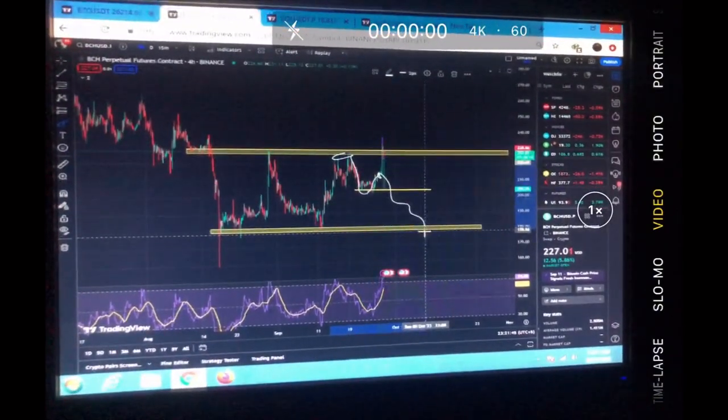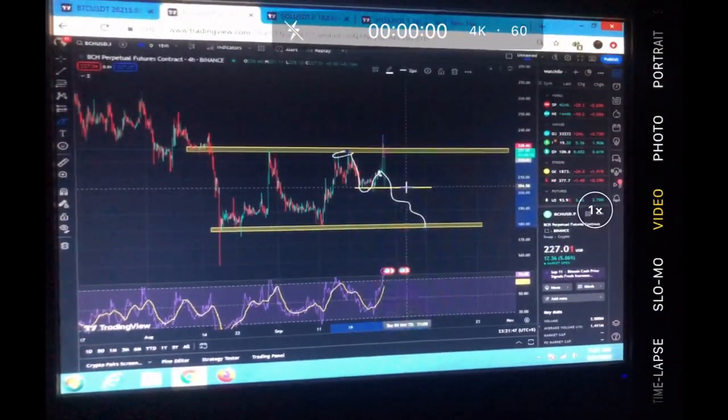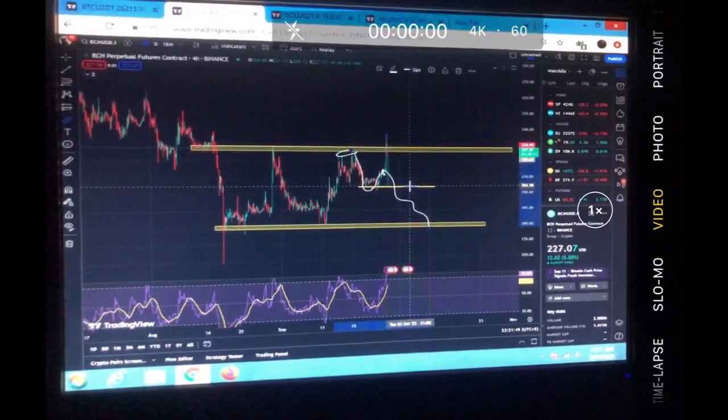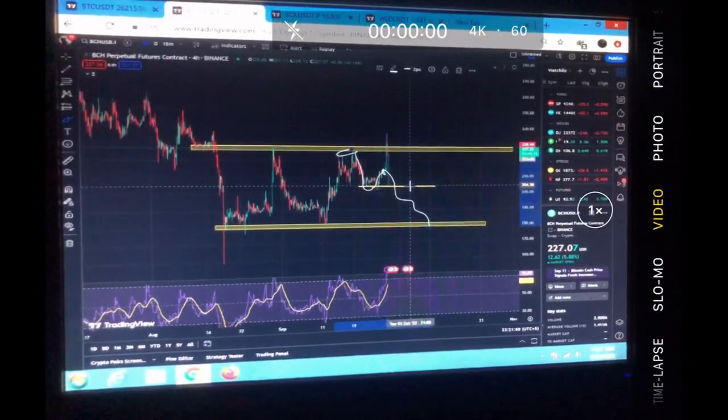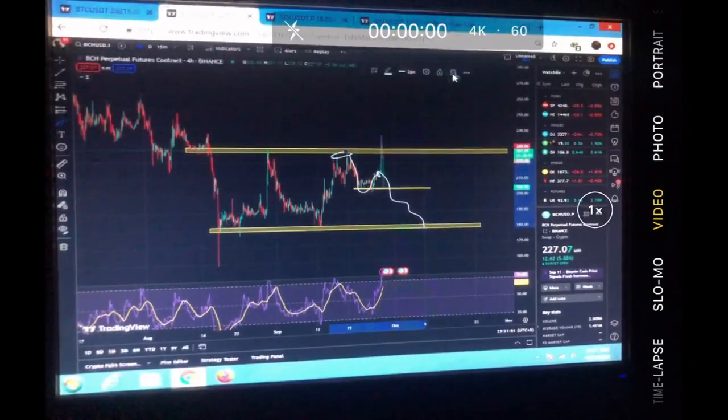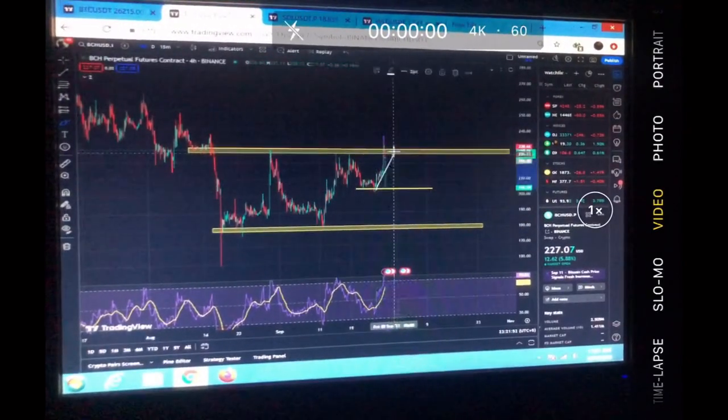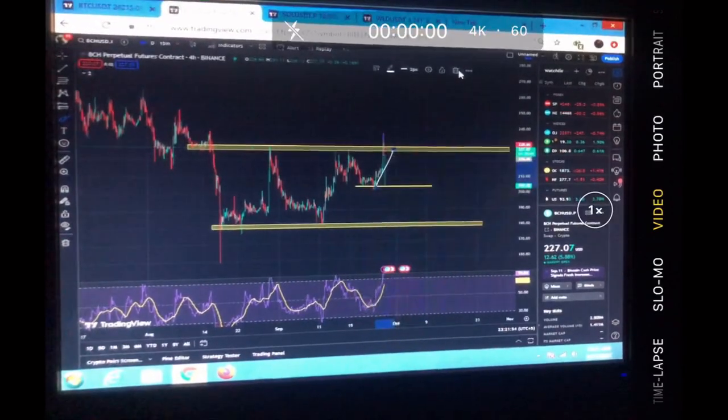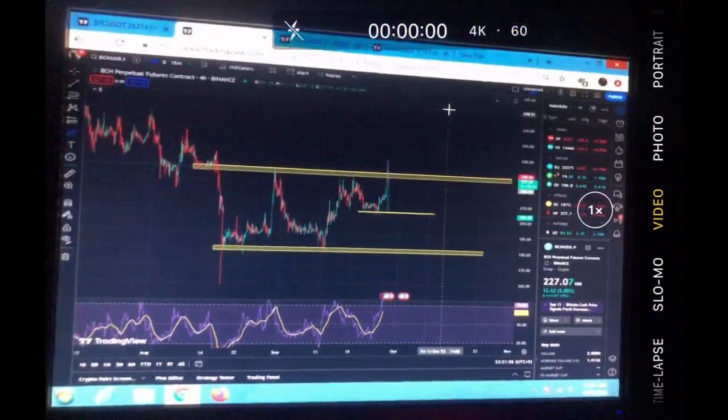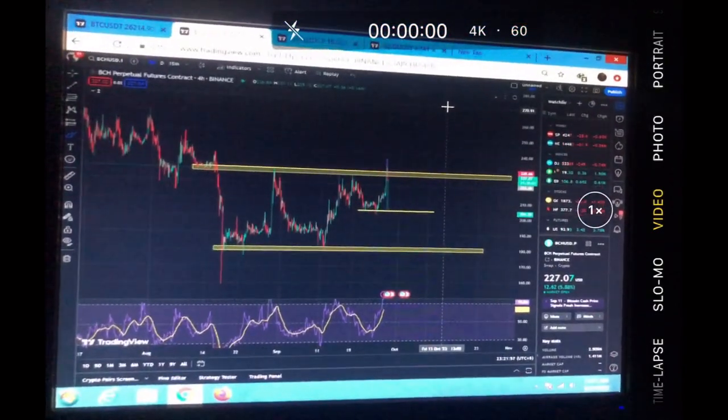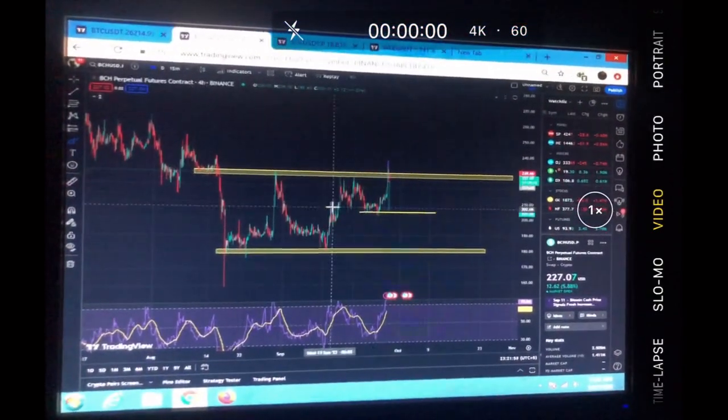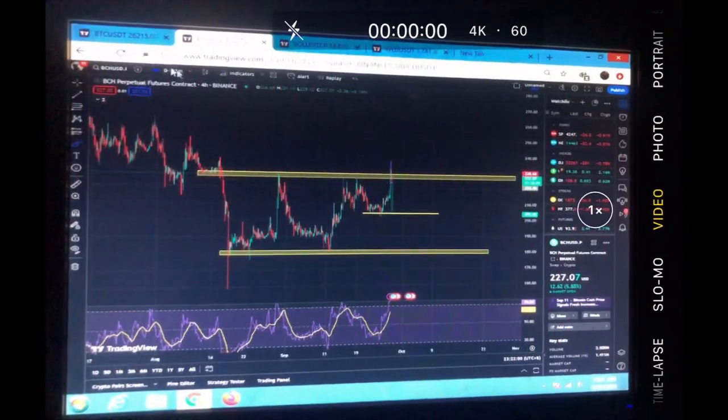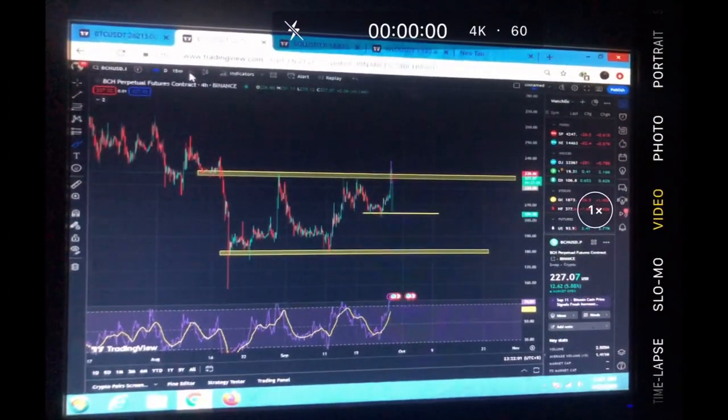I was expecting it to continue to the downside. My TP was right here at $200, but this coin just pumped because of the pump on Bitcoin. So let's get into today's video.